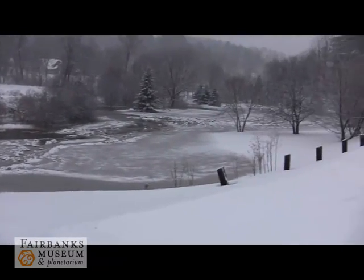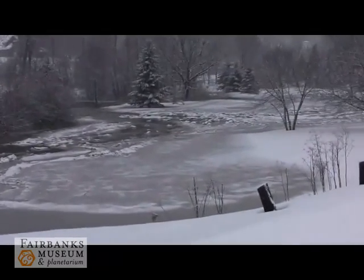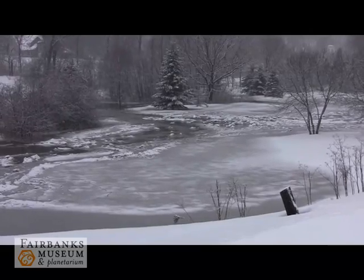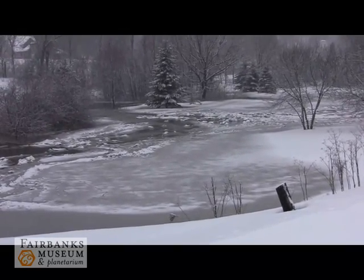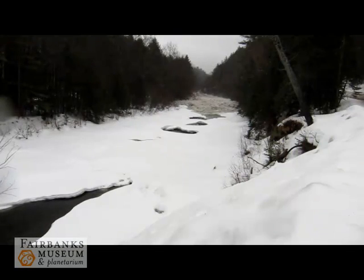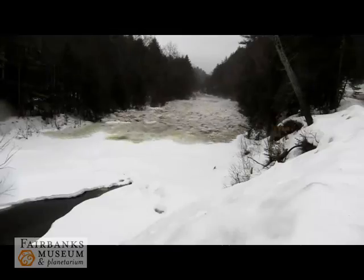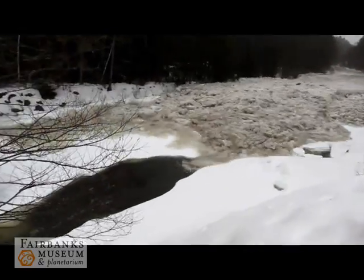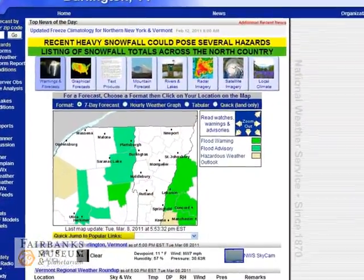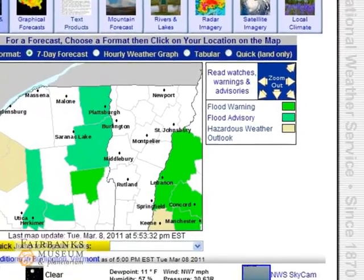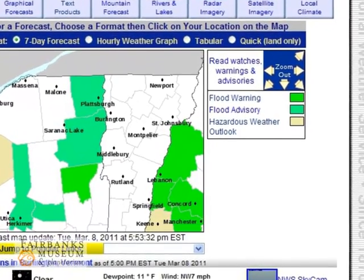But if the water continues to rise, the jam itself may break up, sending a large volume of water and ice on a sudden, violent journey downstream. As this video shows, these floods can come on with almost no warning, and so it's very important to stay away from flood-prone rivers and streams when ice jams are possible. The National Weather Service issues flood warnings and flood advisories in situations where ice jams may cause flooding, and it's important to heed them.